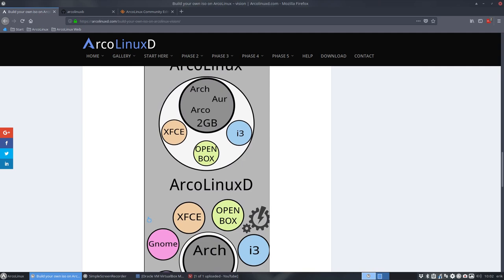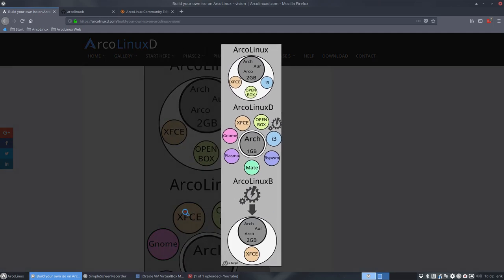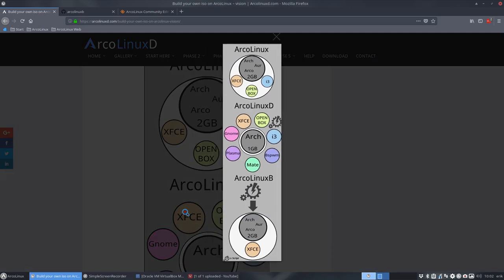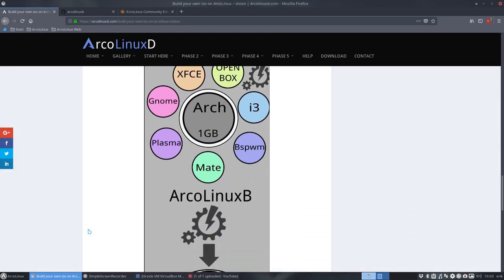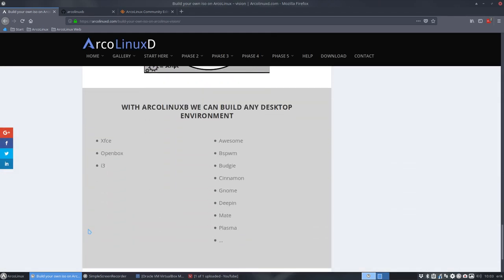We can have a lot more. And in this infographic, I try to explain to you that ArcoLinux is having three desktops on the ISO. That ArcoLinux D is a very small ISO where you get scripts, the sign means scripts, and with these scripts you build whatever you want. It's like a Lego box, right?